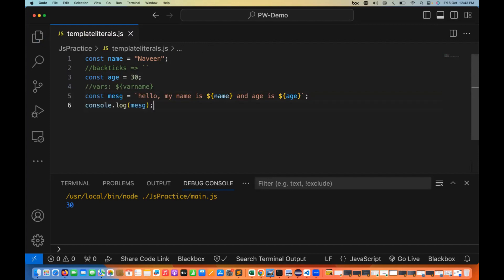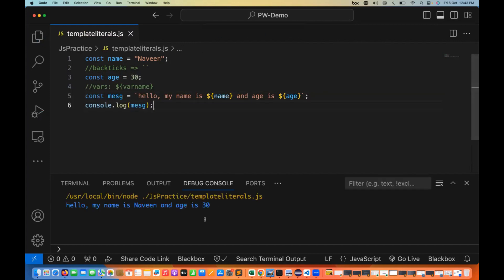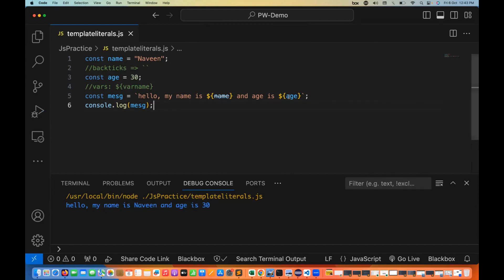If you print this with console.log and run the program, you can see: 'Hello, my name is Naveen and the age is 30' — whatever the variable value is, it gets printed. This operator is called the back tick operator, or the template literals operator. There are a couple of other use cases as well.